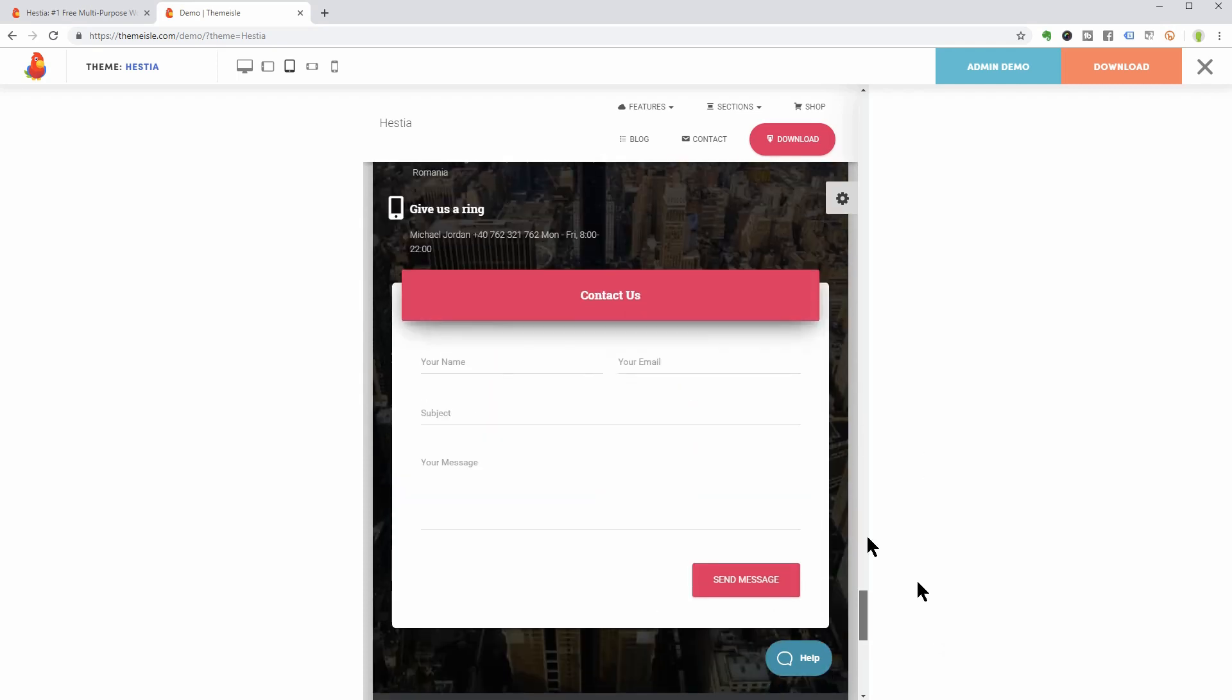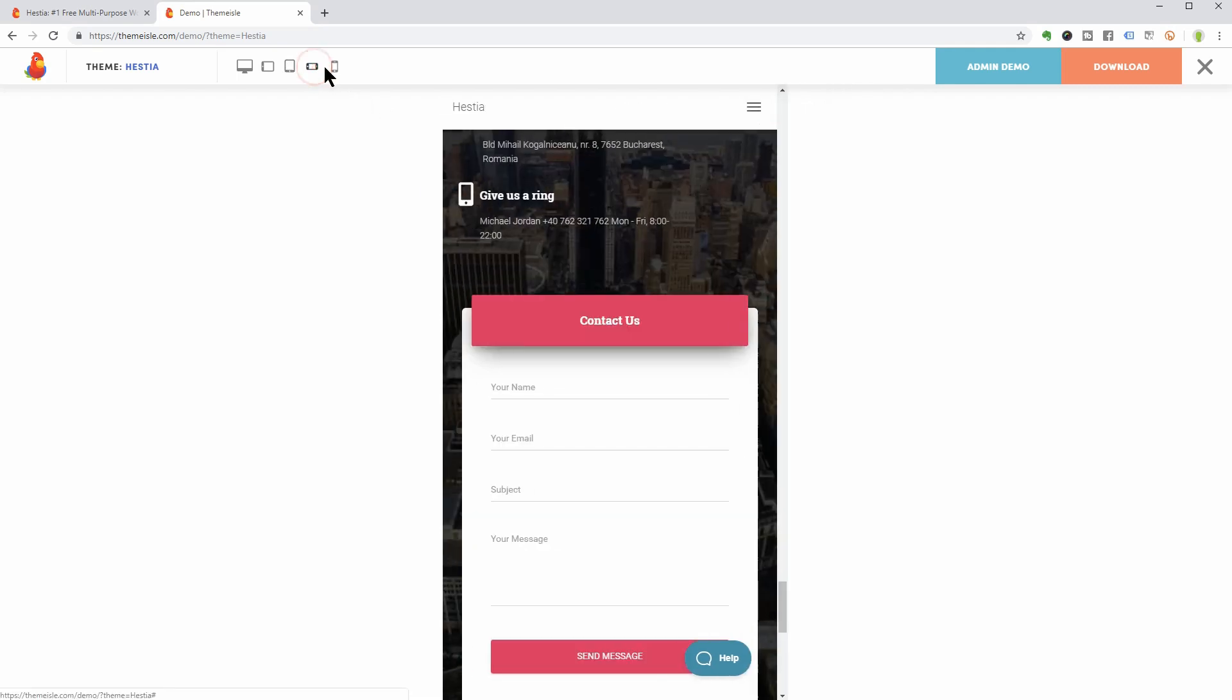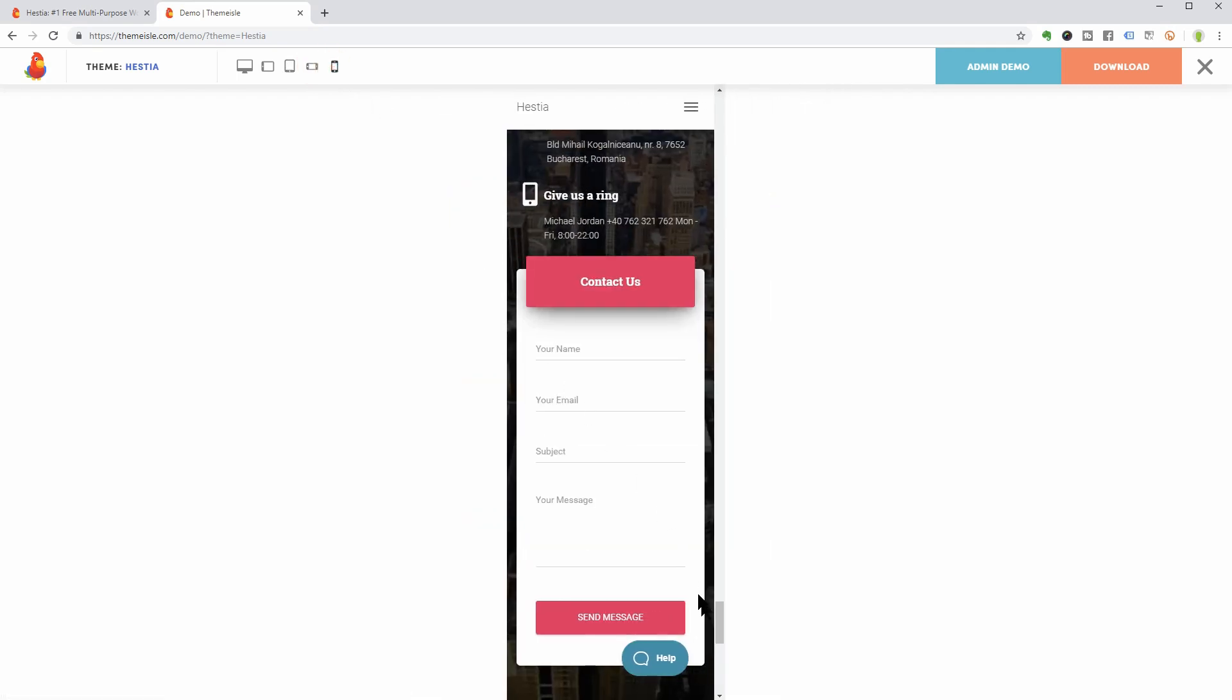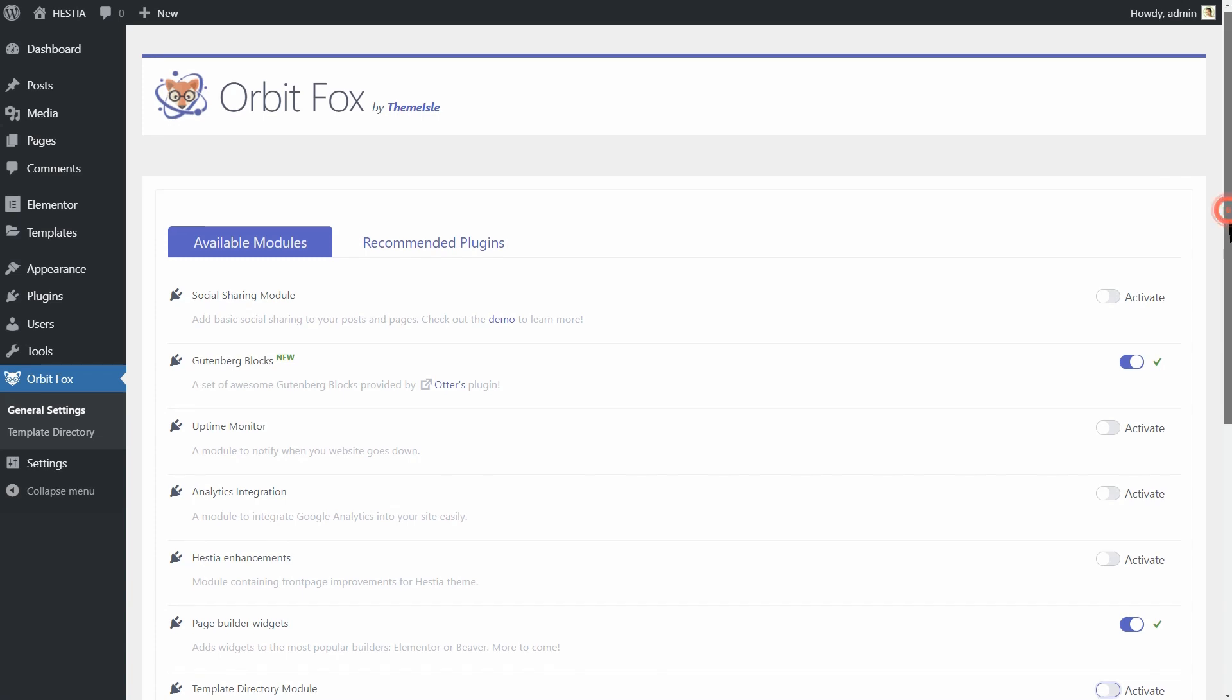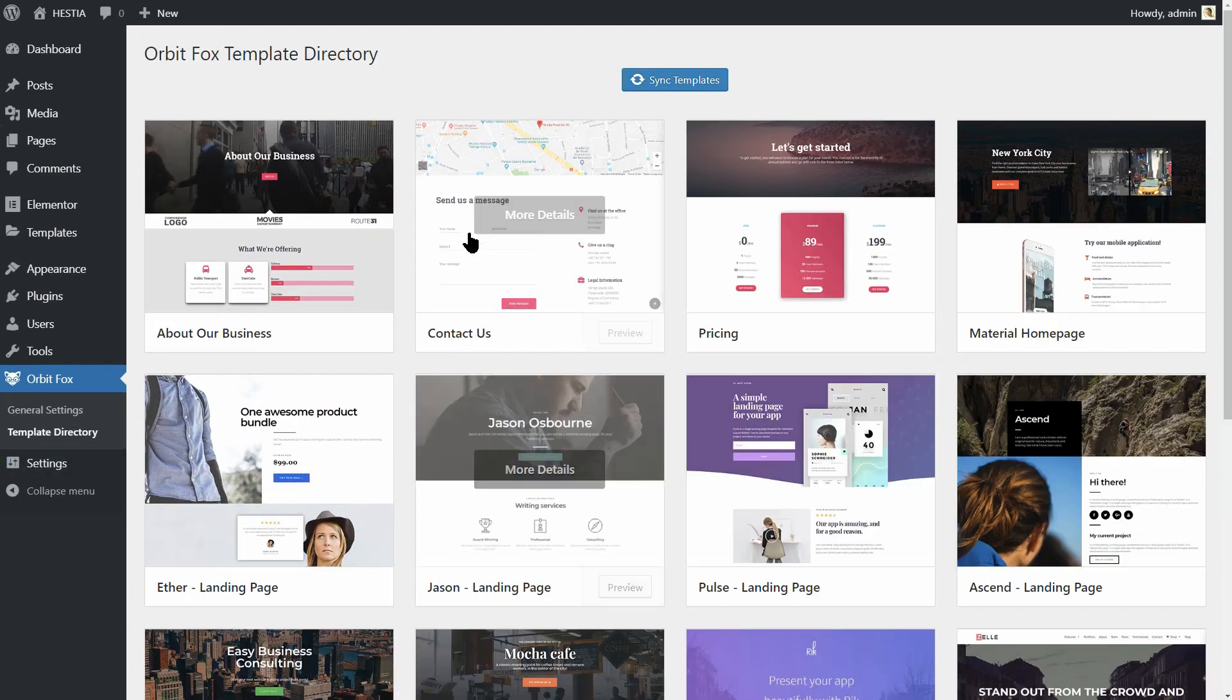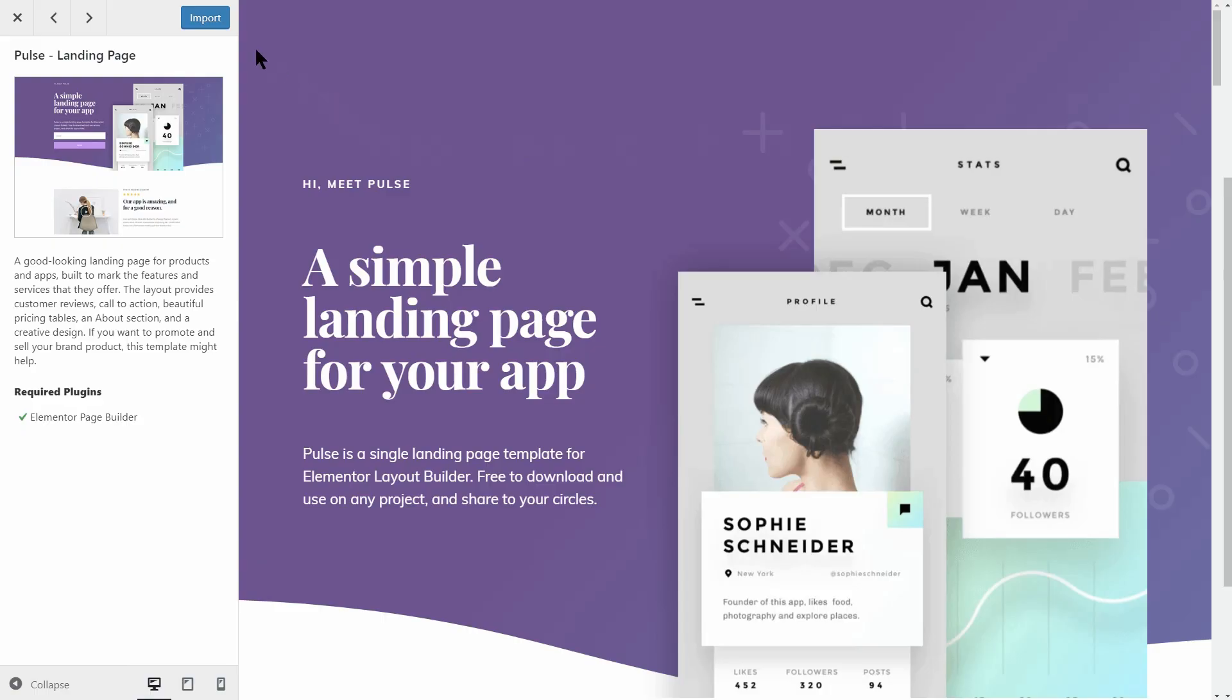Everything fits properly on vertical and horizontal screens too. Use it along with the Orbit Fox plugin and you will get ready-made templates for page builders like Elementor which you can easily import with one click.